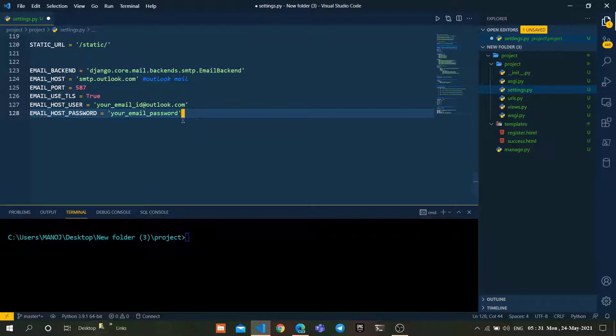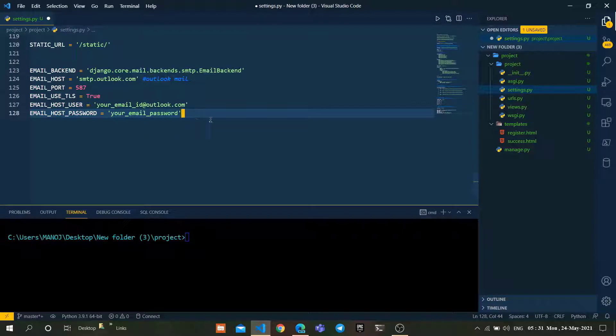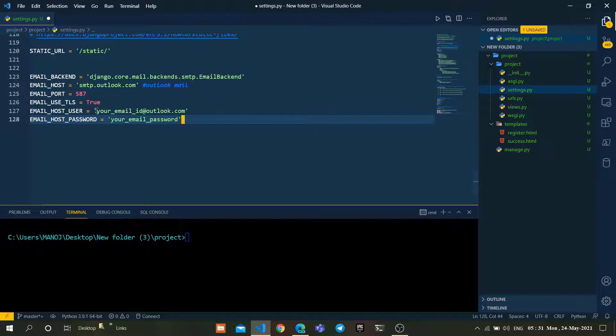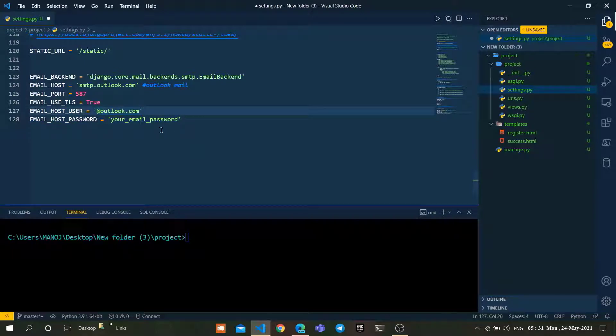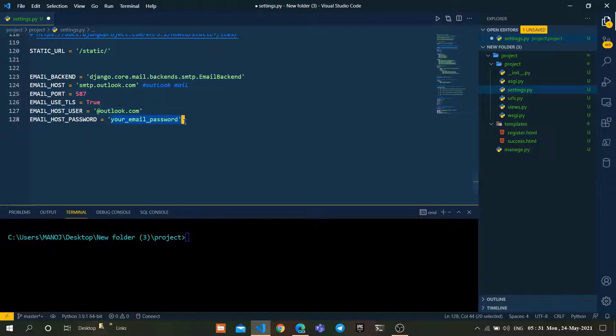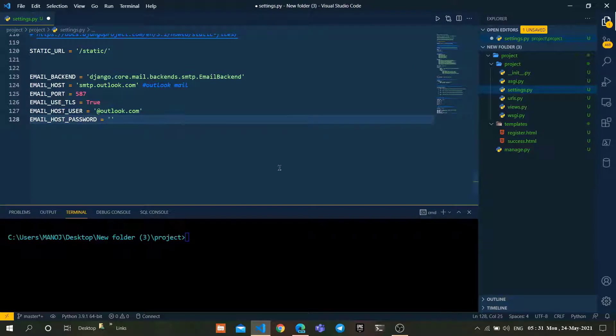Just use it in our project. As you can see here, we have to use our email ID and email password here as well. So configure it.